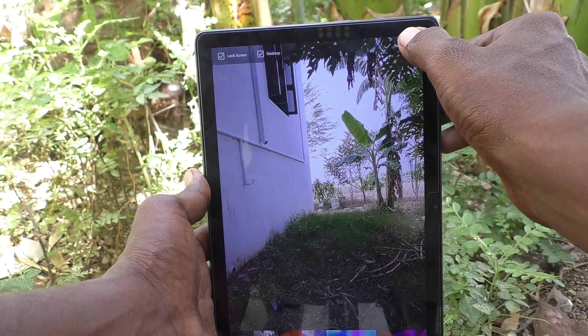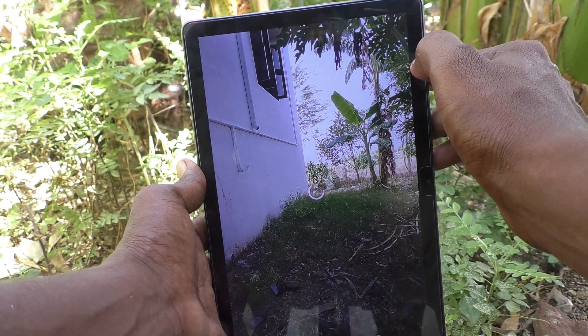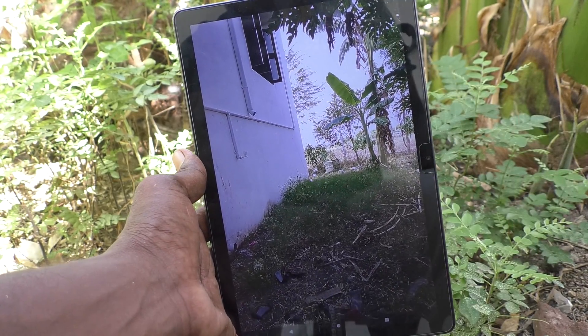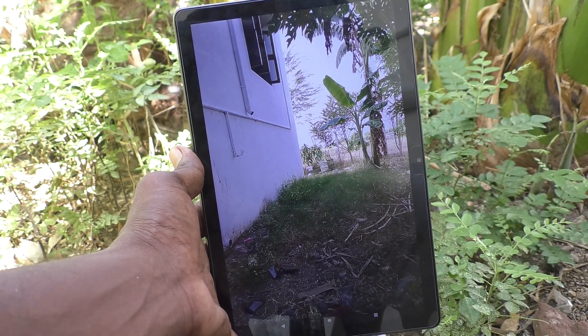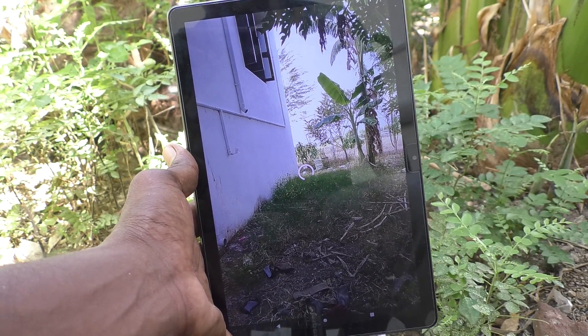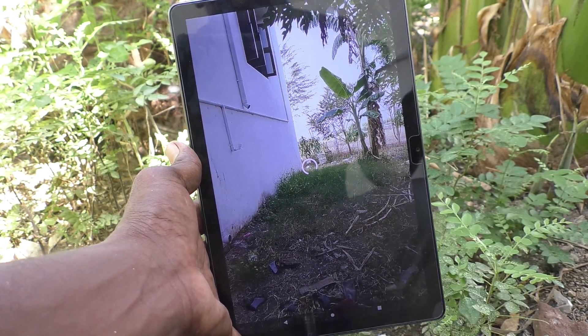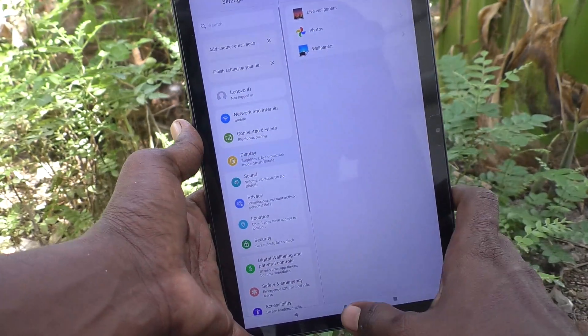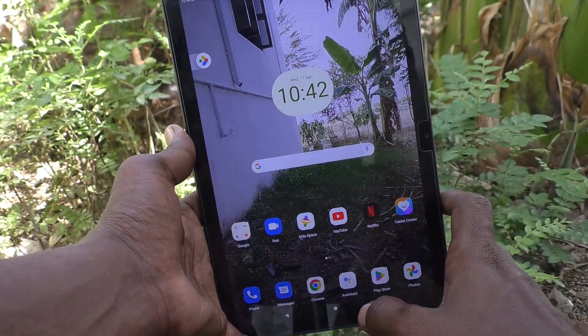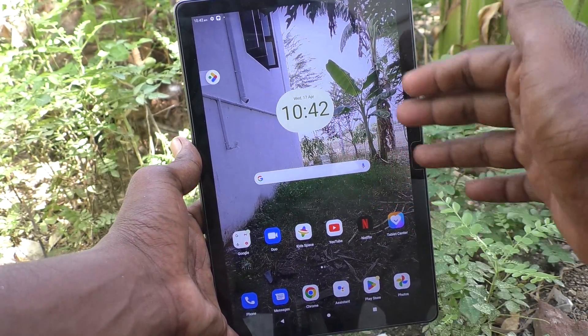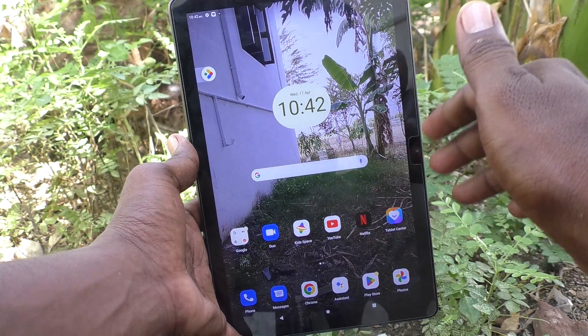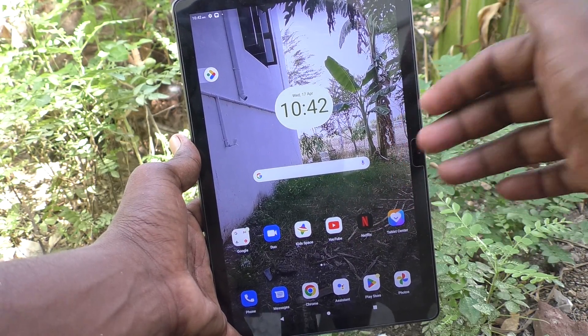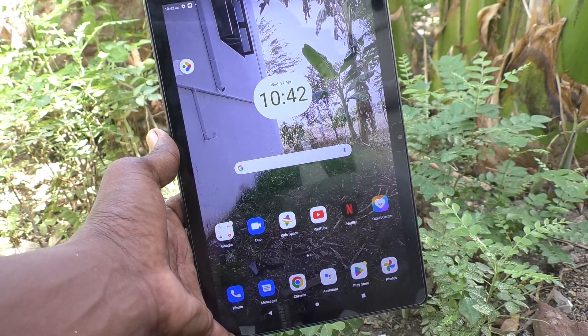You can choose your photo of your choice from the gallery of your tablet, then click on Set Wallpaper. This will be applied to both home screen and lock screen.